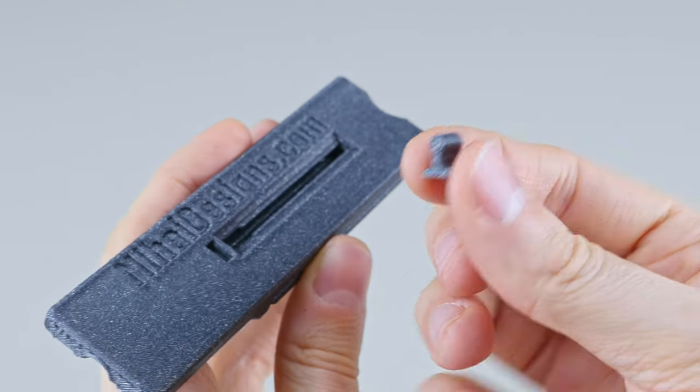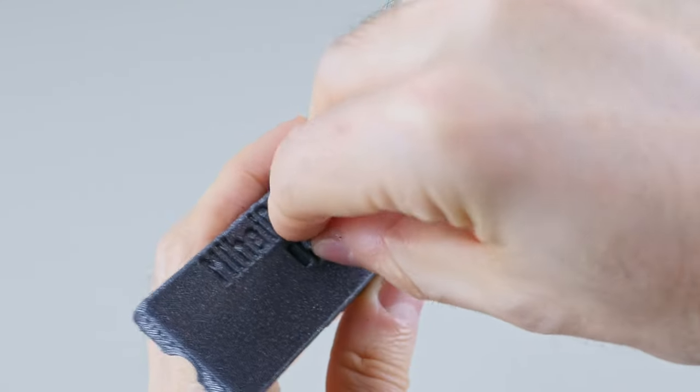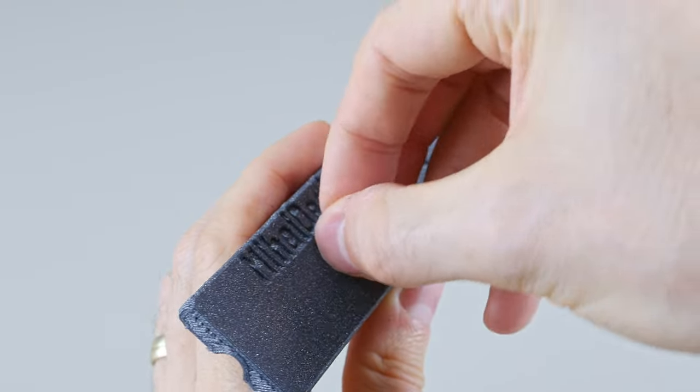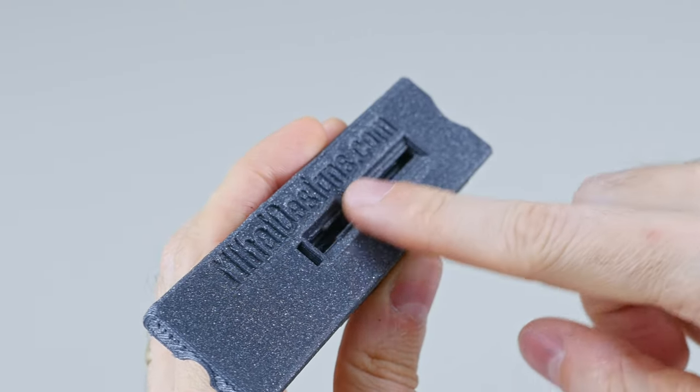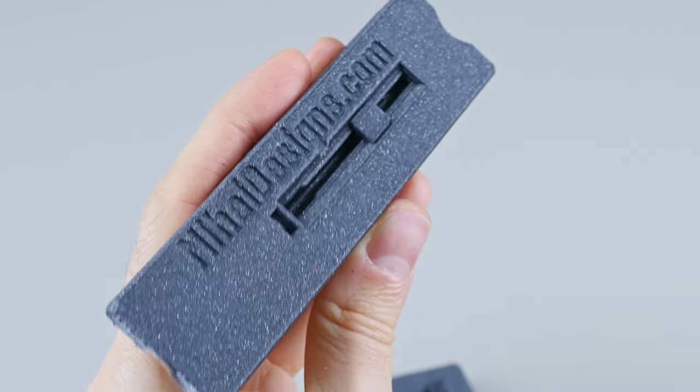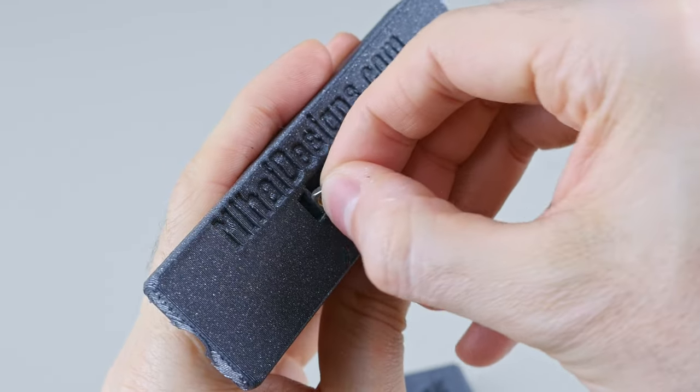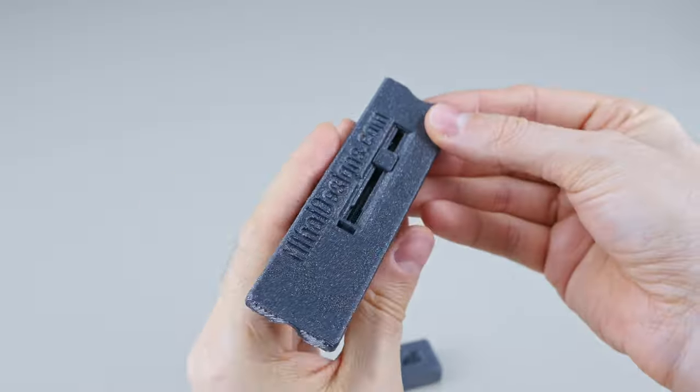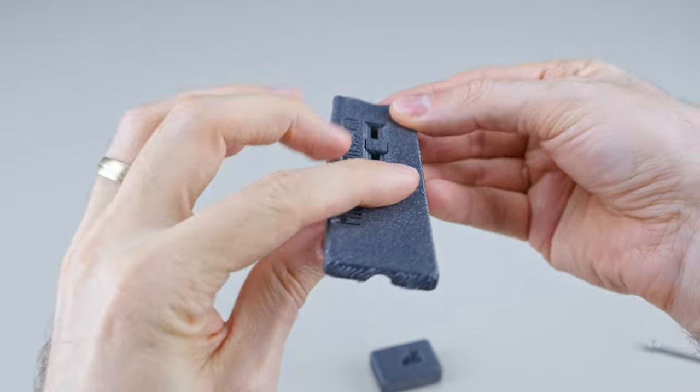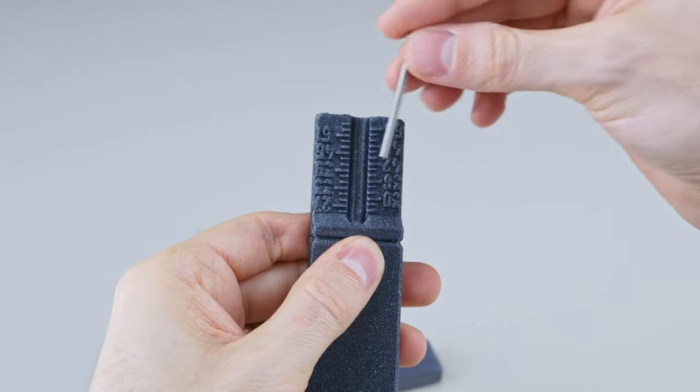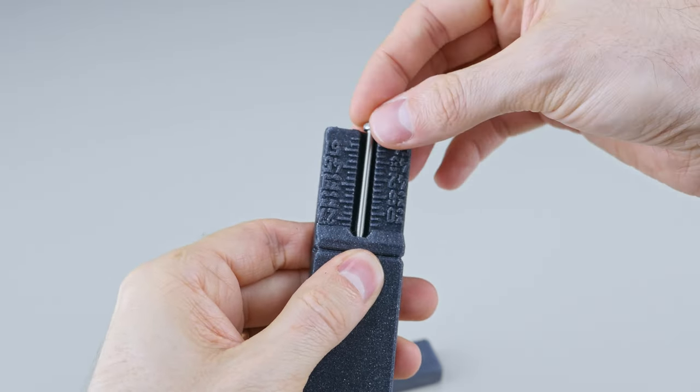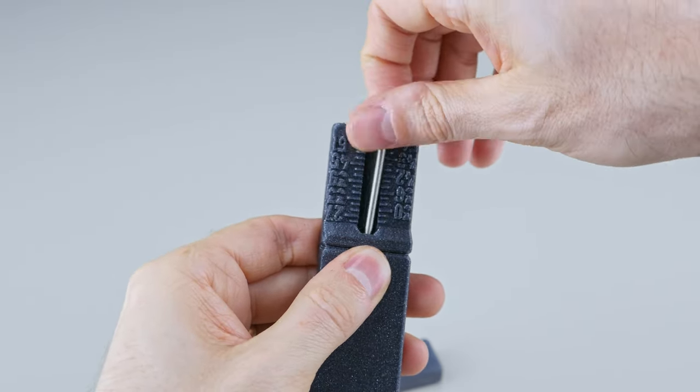Insert this printed part here and the square nut here. Then hold it in place and add the screw from the top.